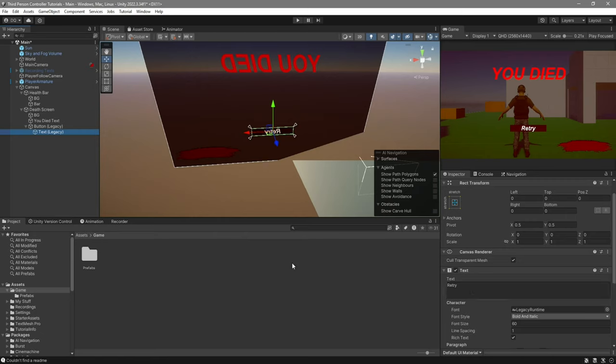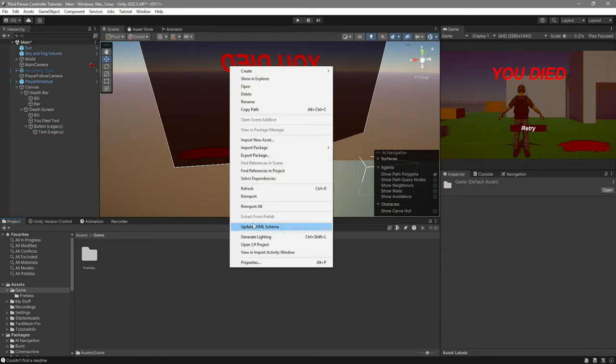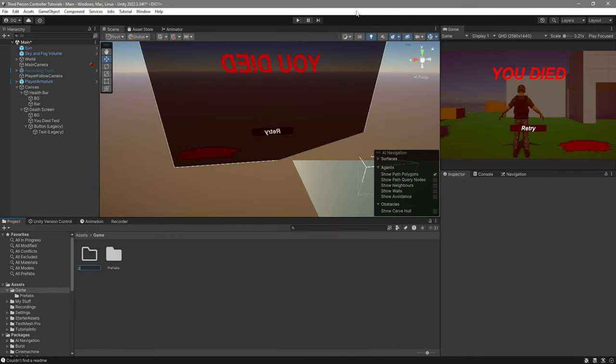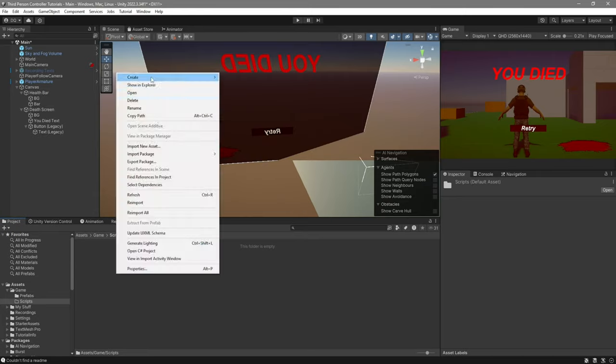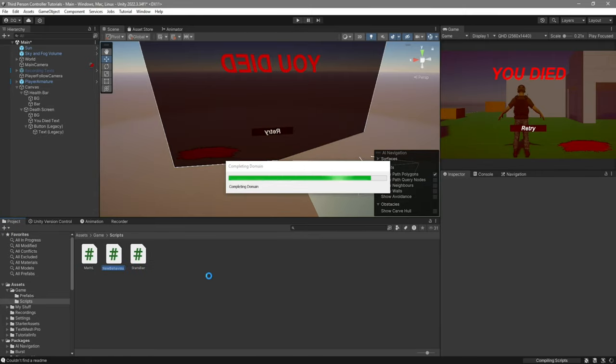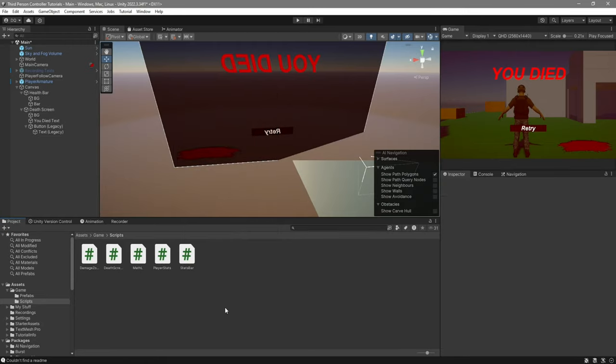We can now move on to scripting. First, we'll create a folder which we'll call Scripts. Then inside here we're going to create five scripts. The first one will be MathL, the second one will be StatsBar, third one DeathScreen, fourth one PlayerStats, and fifth one DamageZone. There are five scripts, but all of them are extremely simple, so don't worry. We'll begin by opening all five of them.